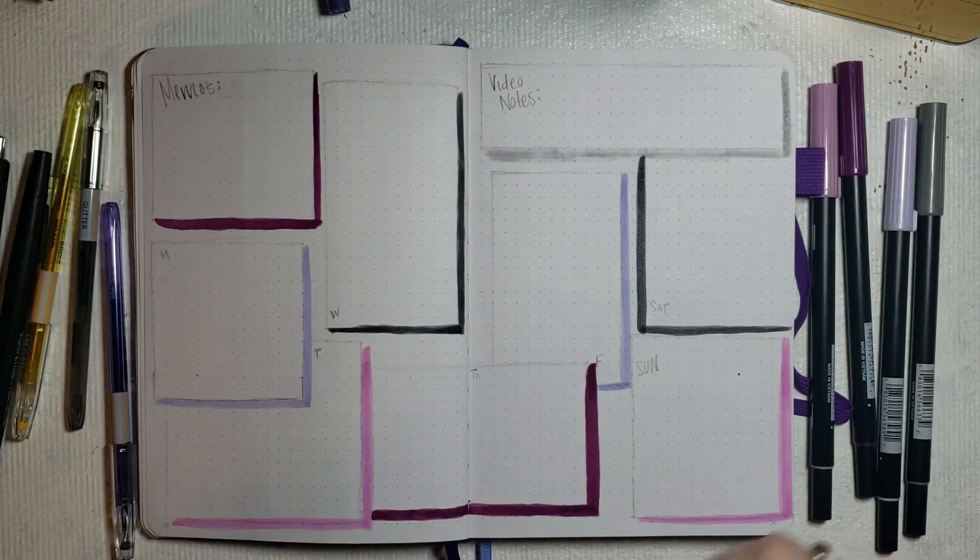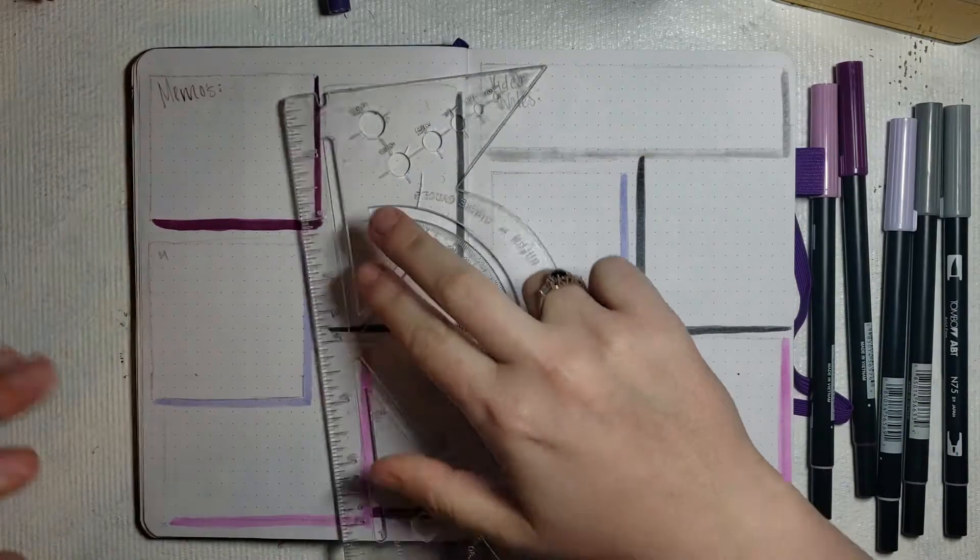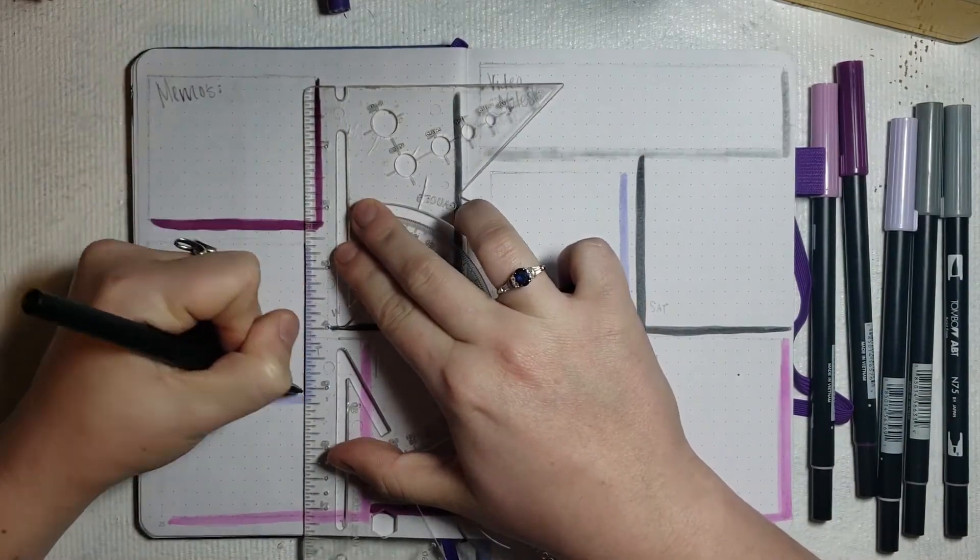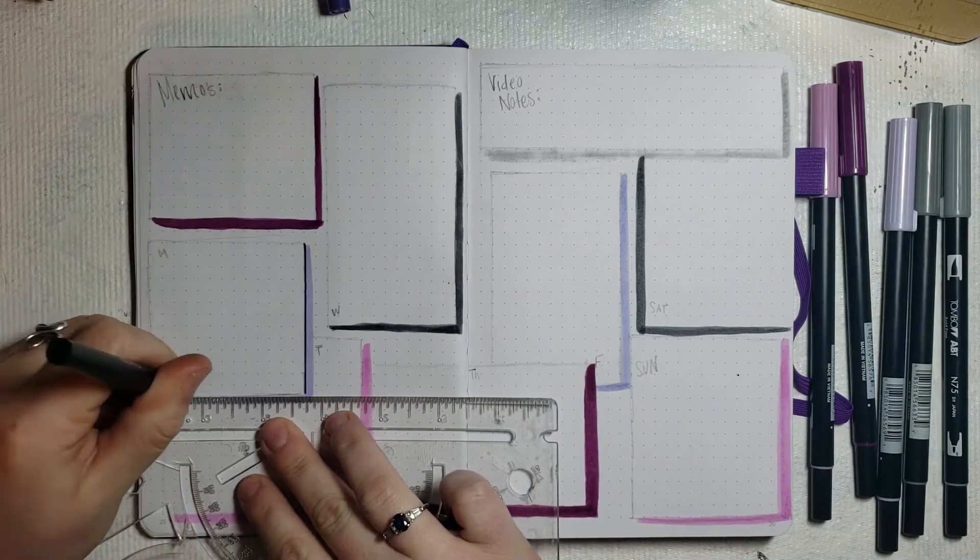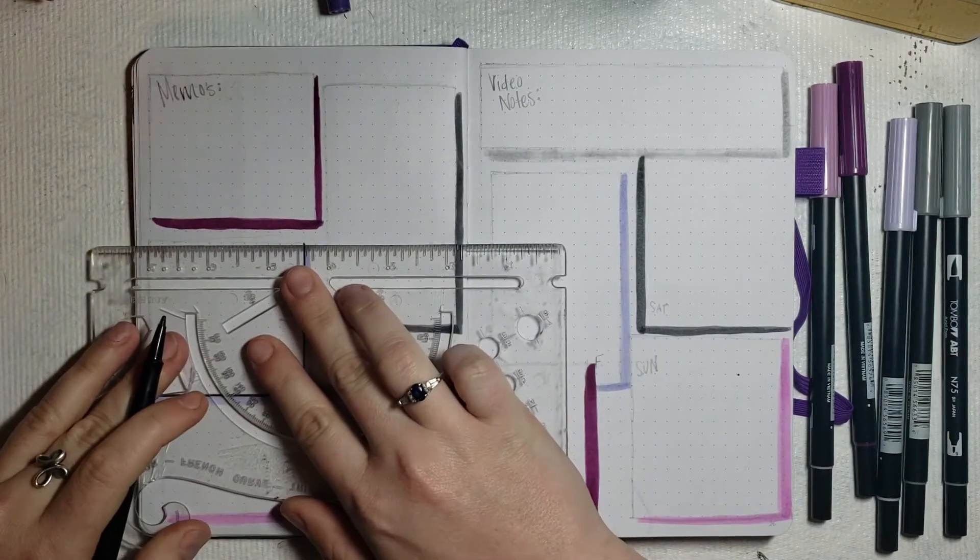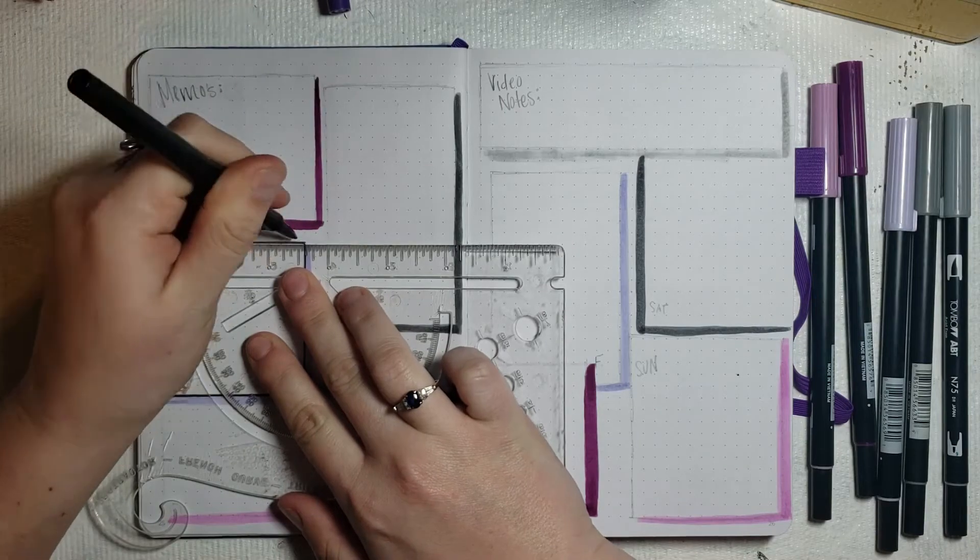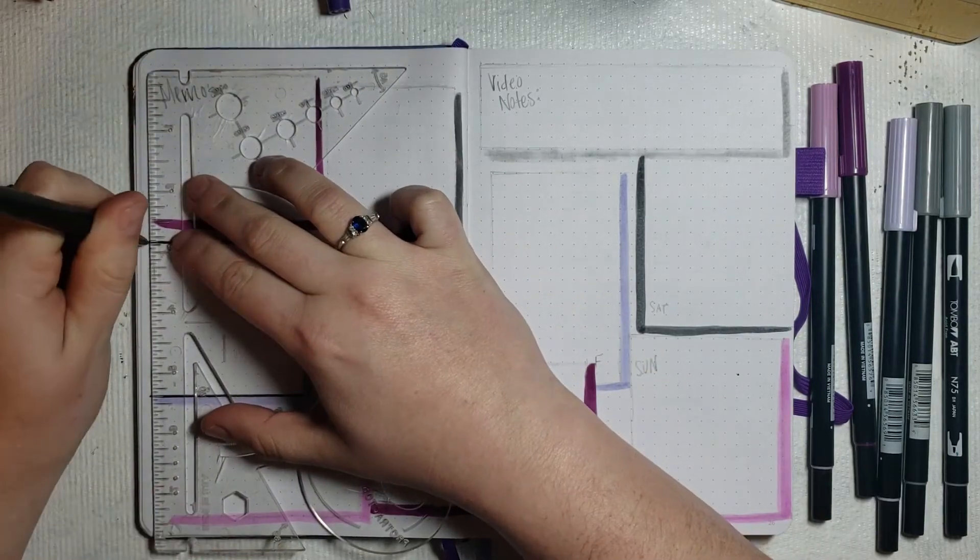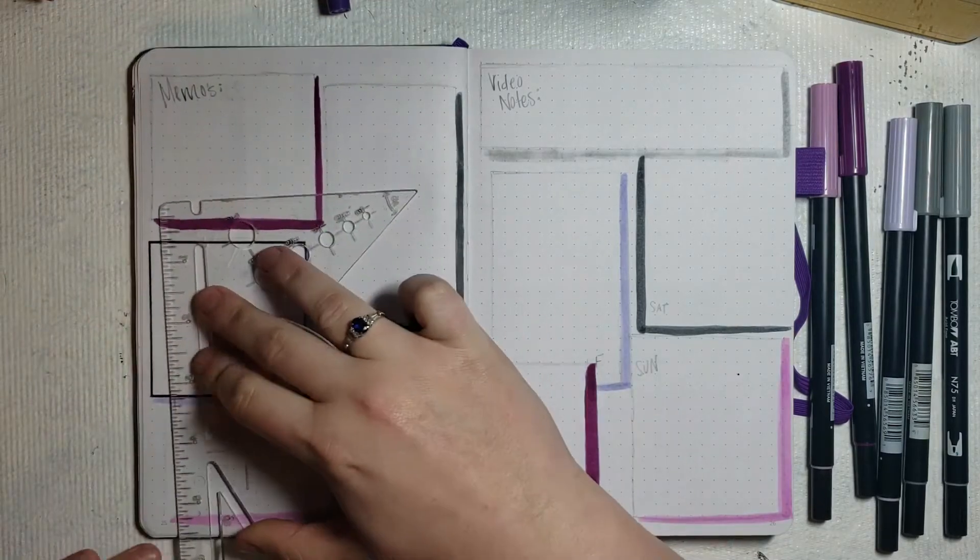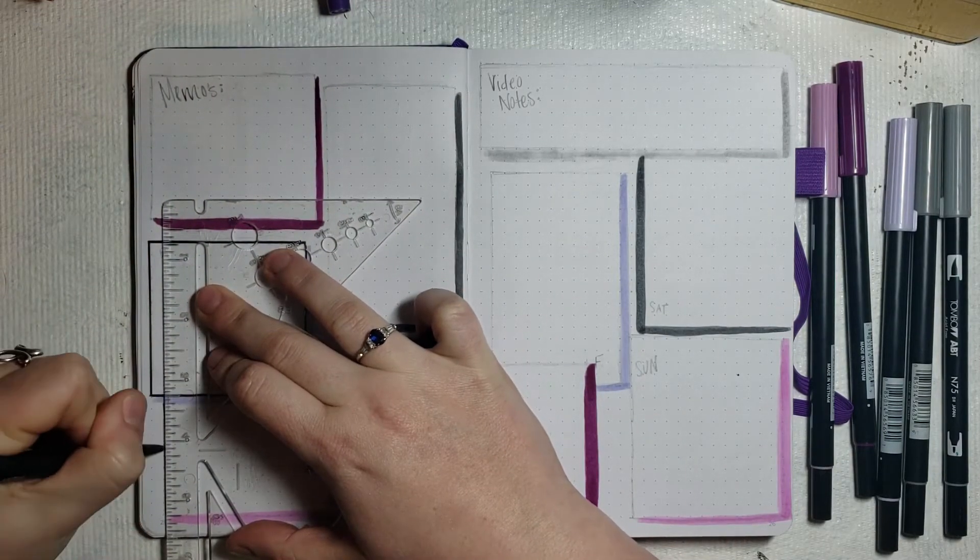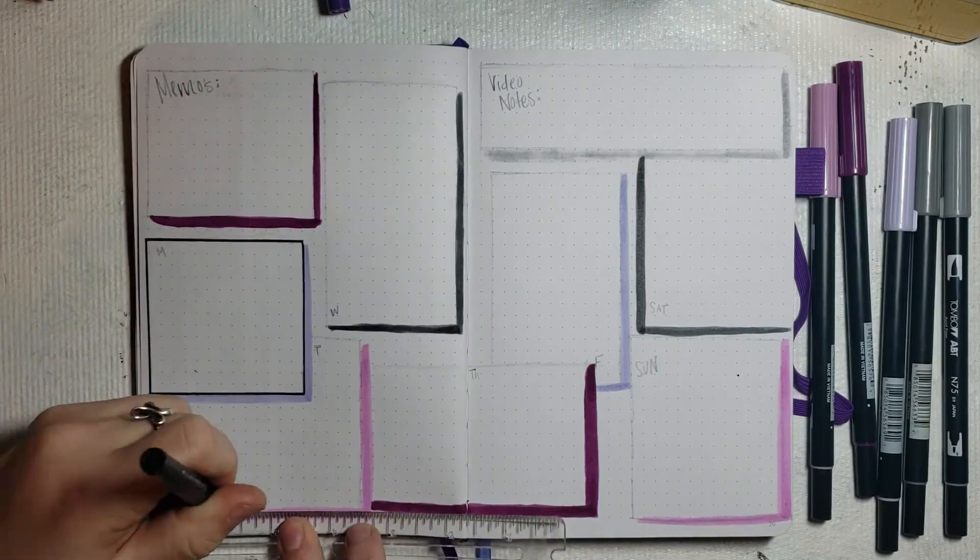Now I'm taking a ruler that's not broken this time and a Paper Mate felt tip liner in black and just outlining all of those individual post-it note squares, obviously to accentuate the details.